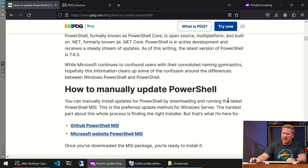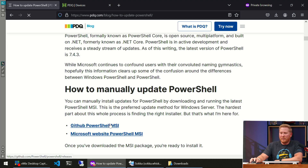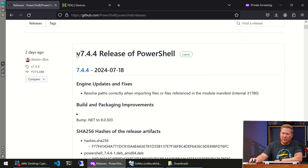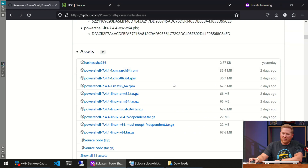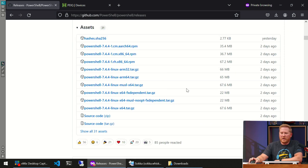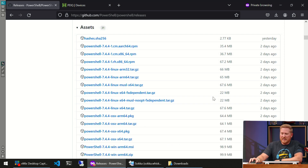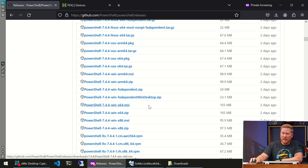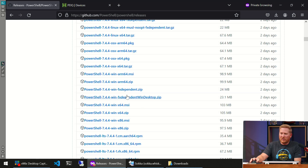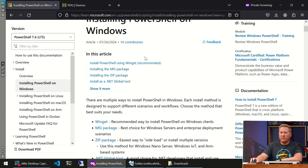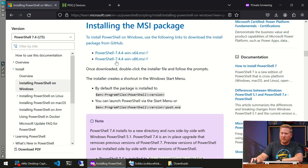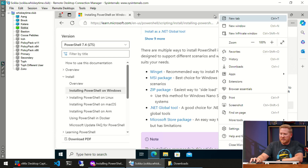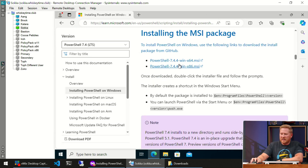Now let's look at the various options we have to update PowerShell. If we scroll down here, we can see where to find our MSIs — we can go to GitHub or Microsoft's website. On the GitHub page, you can see what release you're on. If you scroll down to assets and hit 'Show all 31 assets,' you'll have your ARM options and your win-x64 MSI, which is probably what you're looking for. Or you can go to the Microsoft website and click 'MSI package,' which takes you directly to the download.